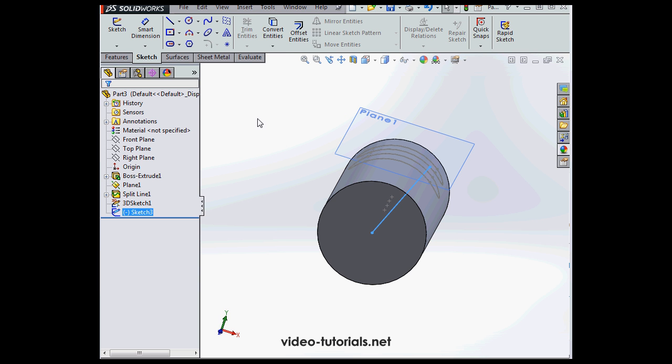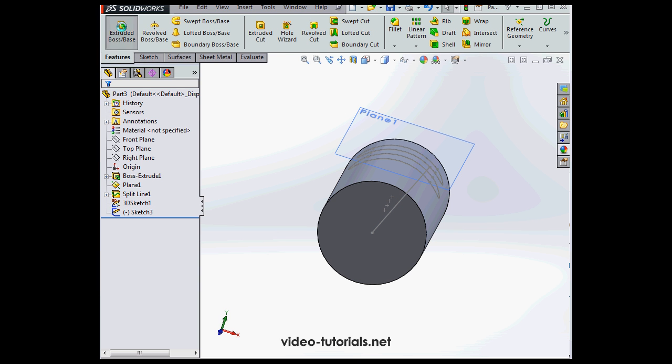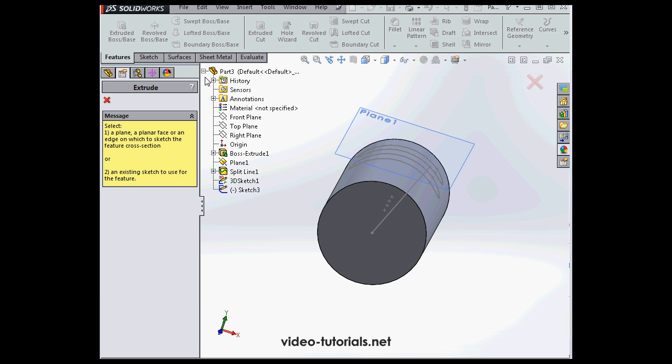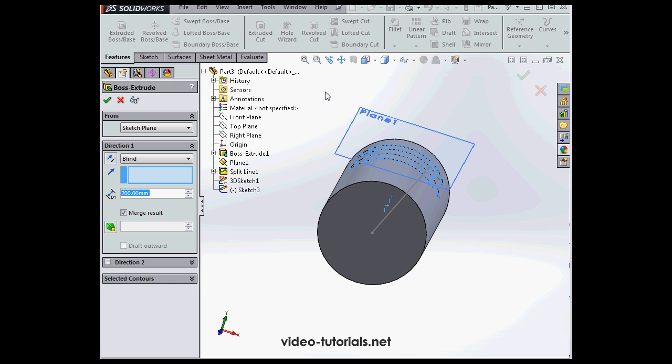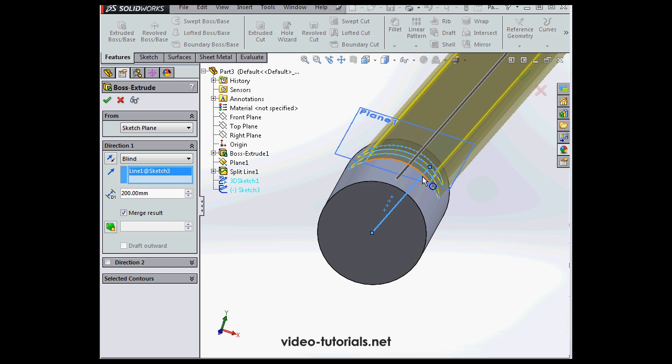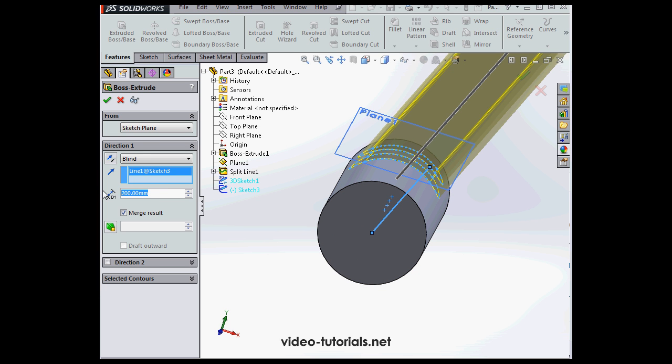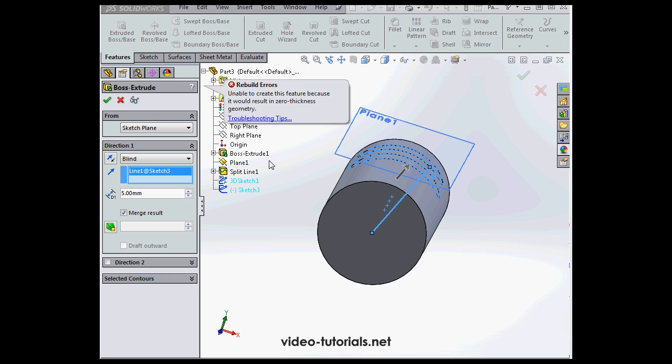Now activate the extruded boss command. Let's select our 3D sketch. Here we go. Select the vector. And let's enter a distance of, let's say, 5 millimeters. Tab to register. Let's click OK.